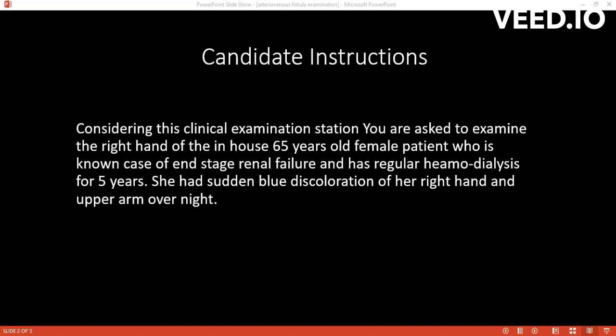Then I will palpate the fistula. In addition, I will check the brachial artery and arm artery. Then I will perform the augmentation test and auscultate, checking for bruit and both the systolic and diastolic components.